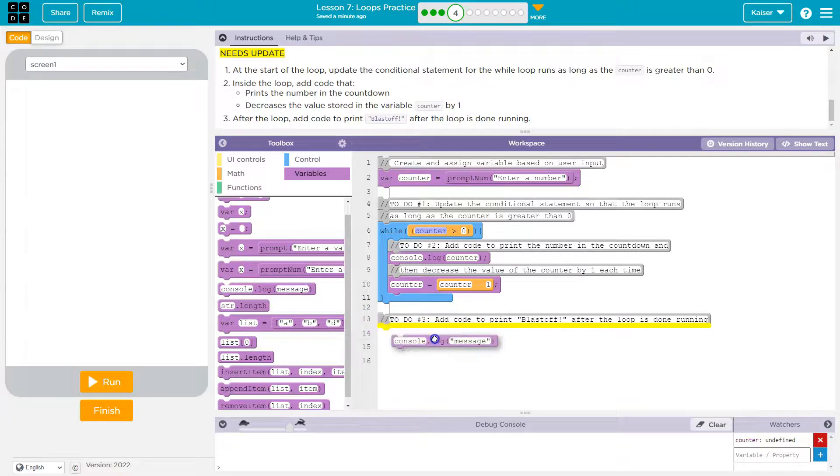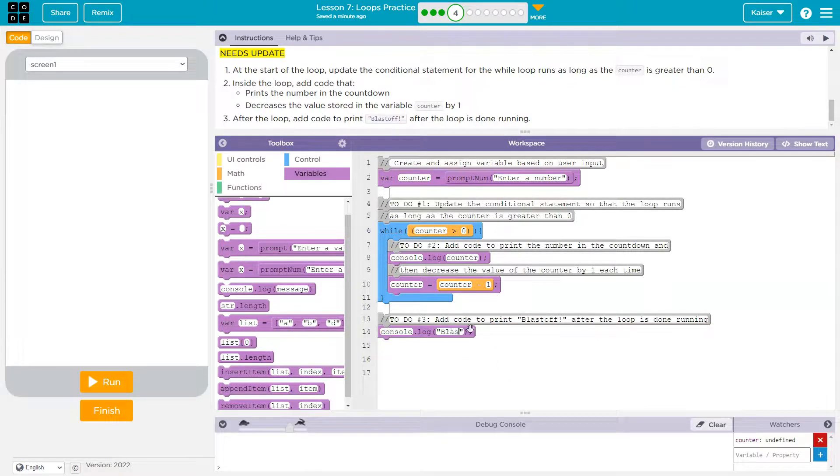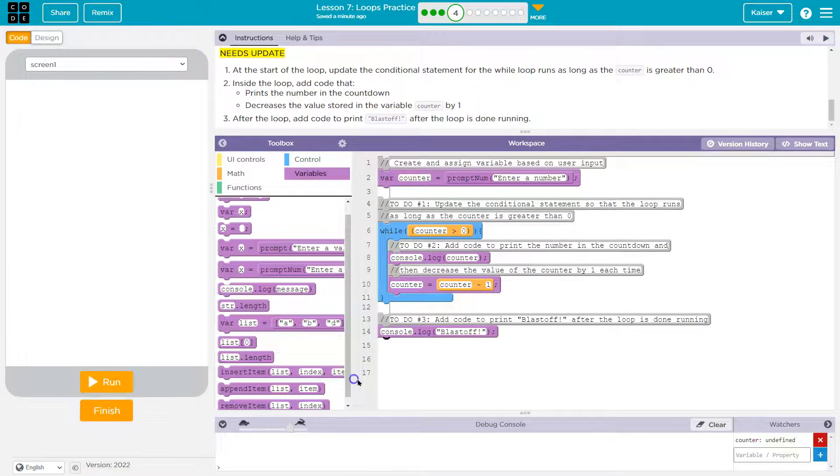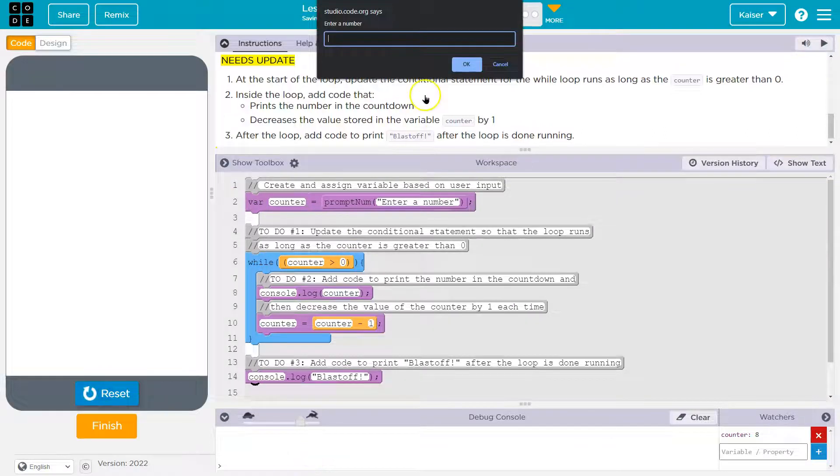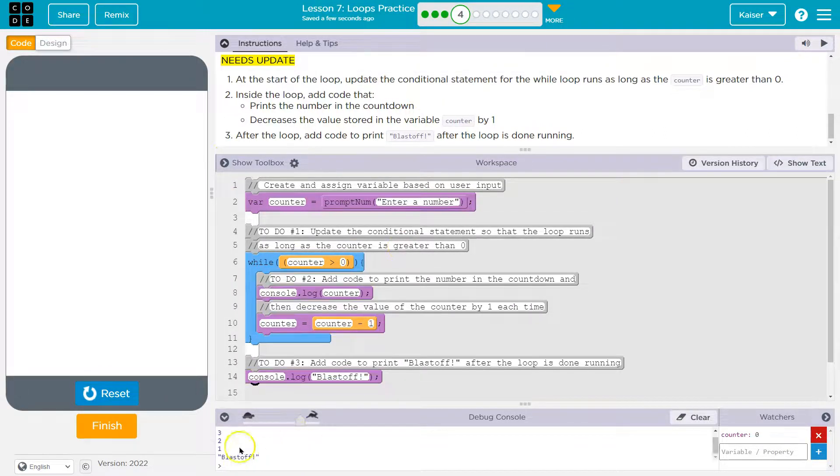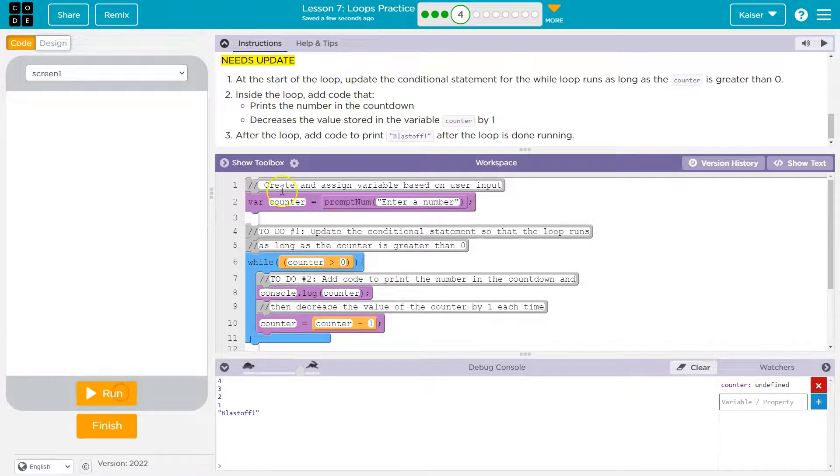So let's go back to console, and I'm just gonna write blastoff. Alright, let's see. Yeah, that looks good. Enter a number. I'm gonna say four. Blam, blam, blam, blastoff!